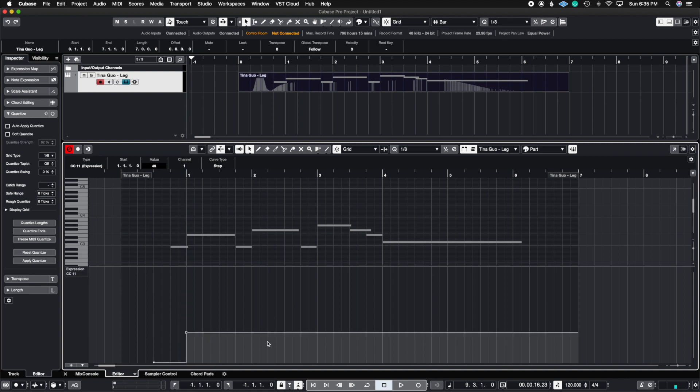Now notice what happens here. We don't get a straight line or a straight curve like we did before. So if we look at this graph up here, it still has the MIDI CC data for my modulation. You could see that the curve is very nice and uniform going up. But when I draw with the pencil tool, it doesn't do the same thing.